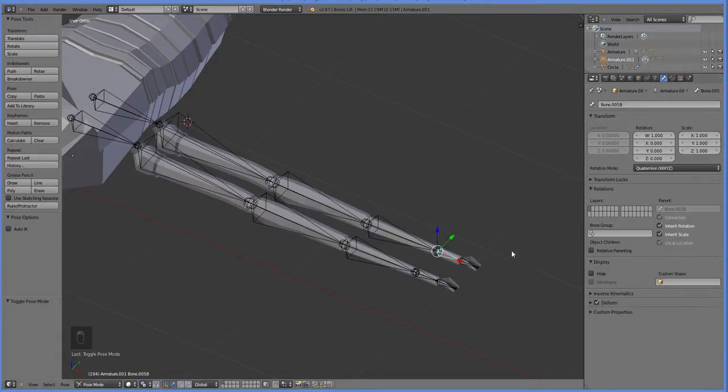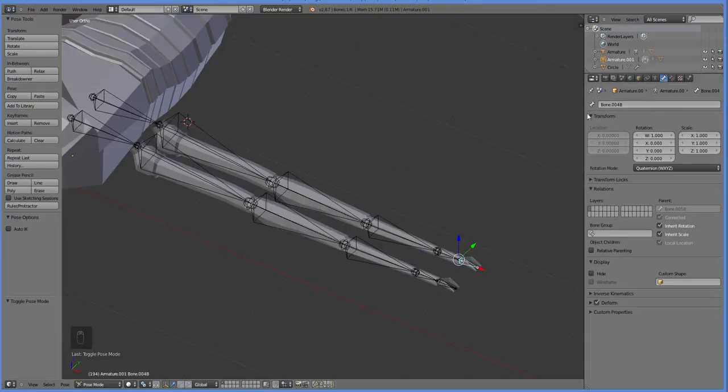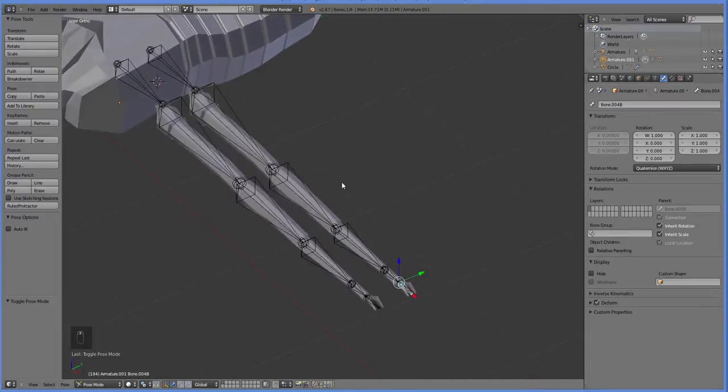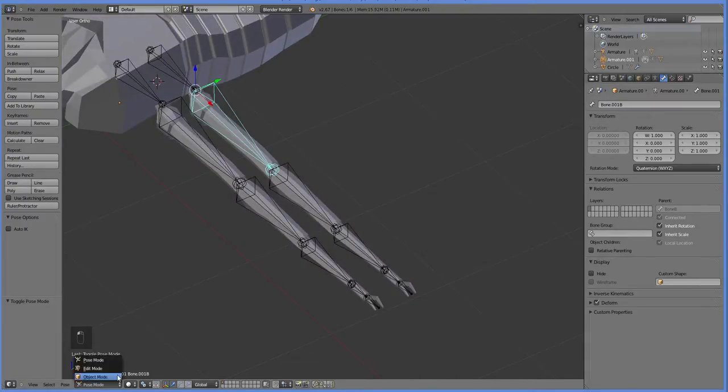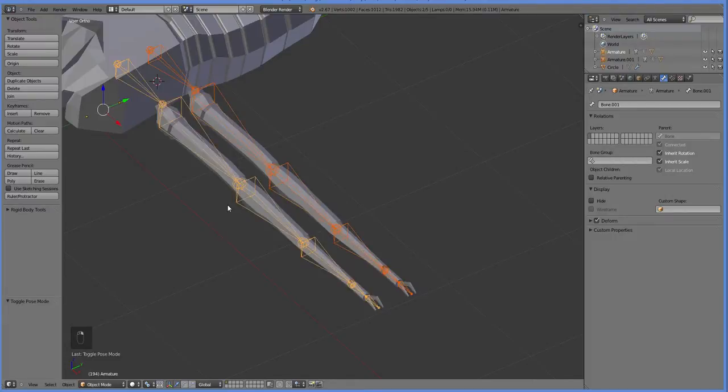Because if we had said 2, then in theory, if we ever had a bone 12, then that would be bad. Alright, so now they all have a different name. And if we link these bones together now, using object mode, control J.